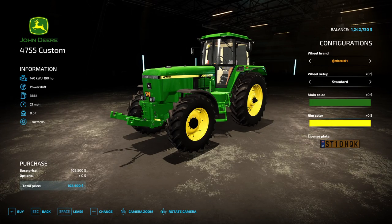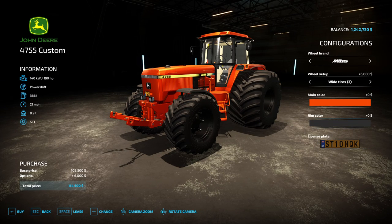Hello everybody, here we are again with our 4755 custom project and this tutorial. Do you want to know how to go from this to this? Pay attention to the next sections and learn yourself how to do it. Let's get to it.